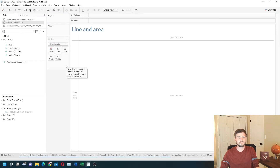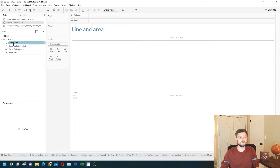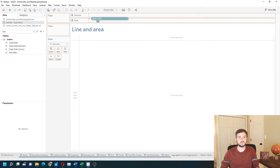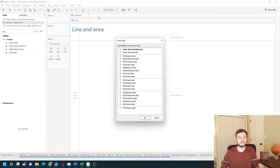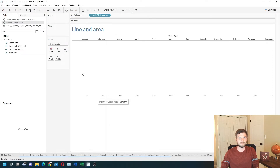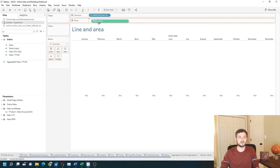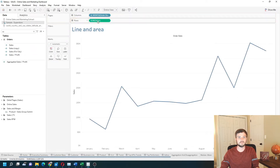First, we're going to build a line chart using date. We'll use month of date — if I right-click Order Date and drag it to columns, I get the choice and I'm going to choose month. Then I'll grab Sales and put it on rows, which gives me a line chart.